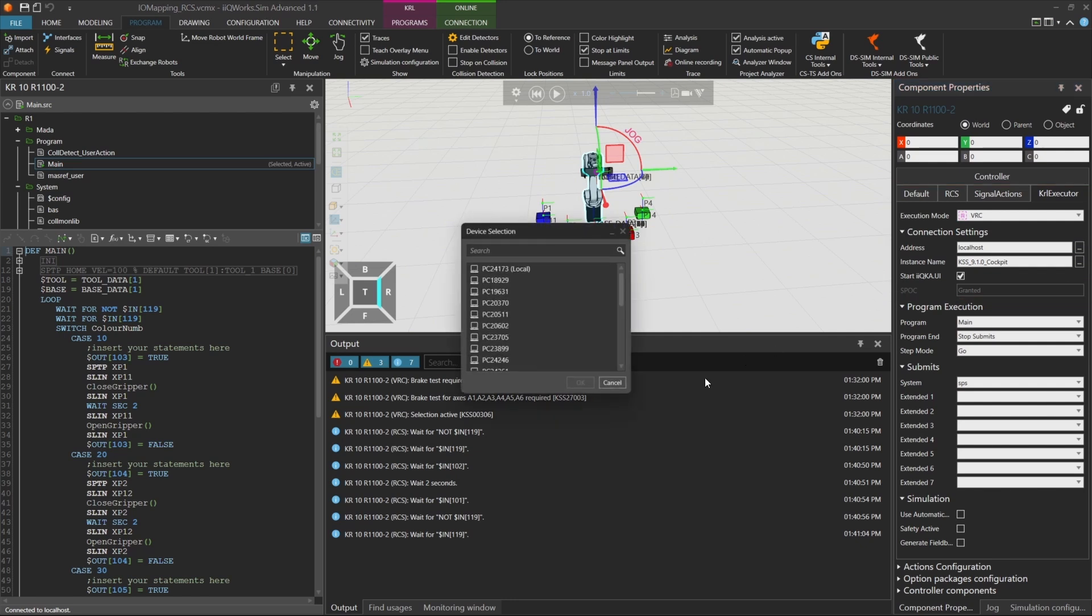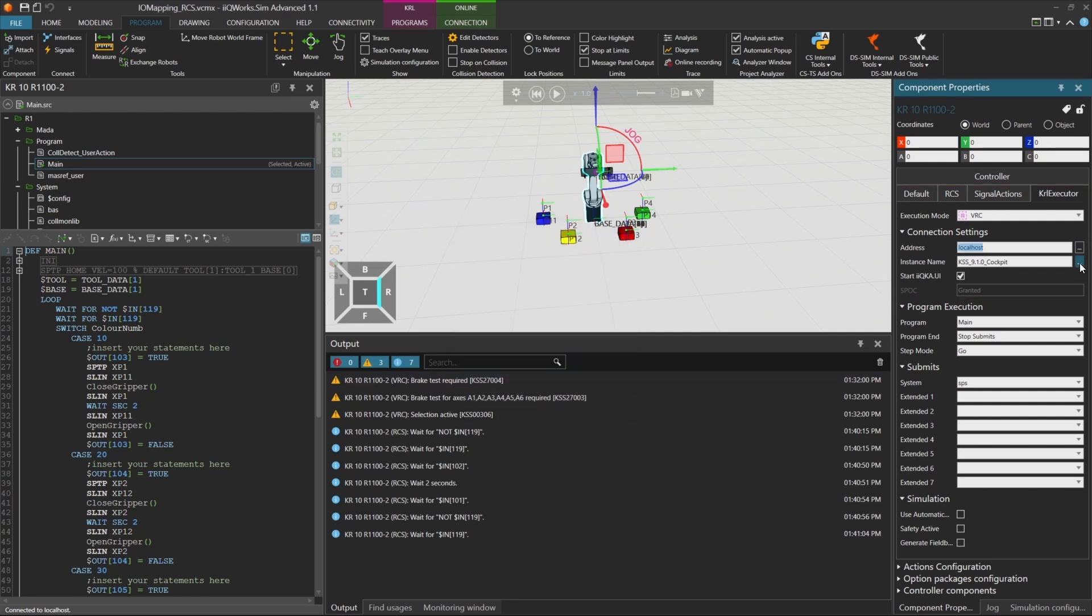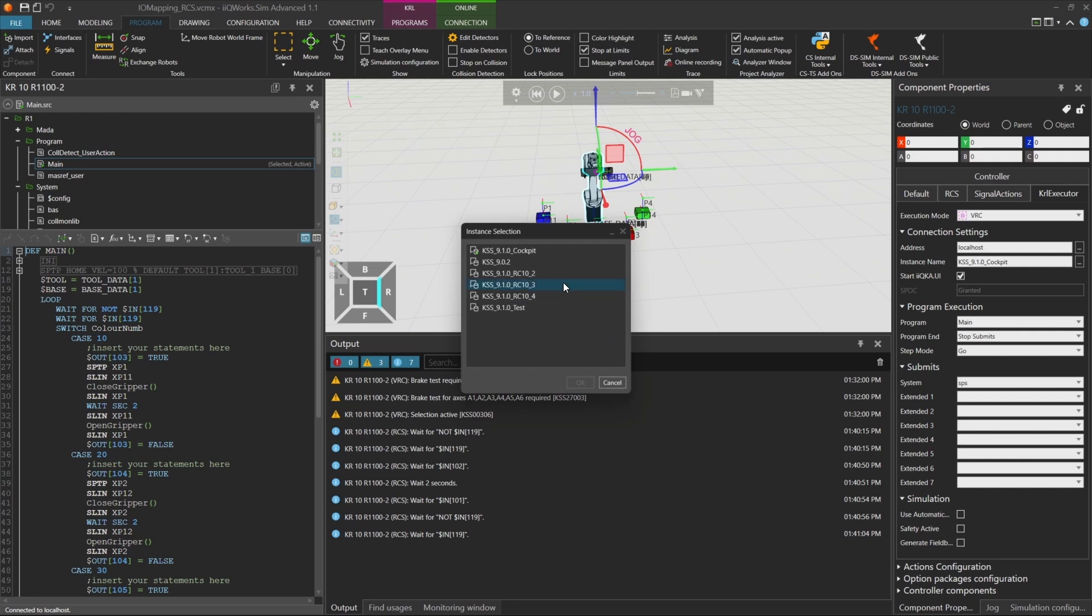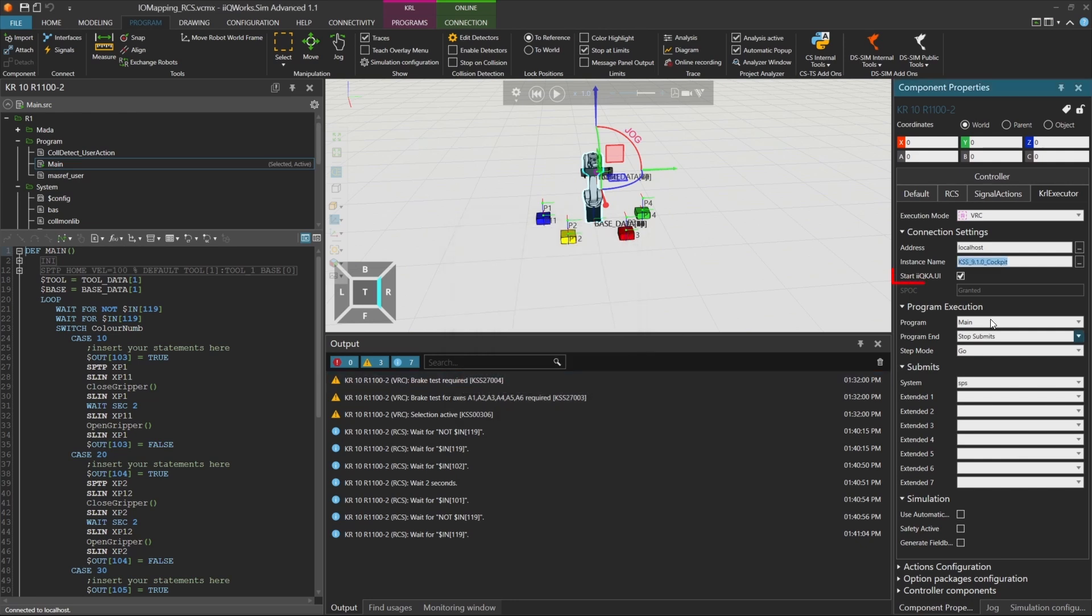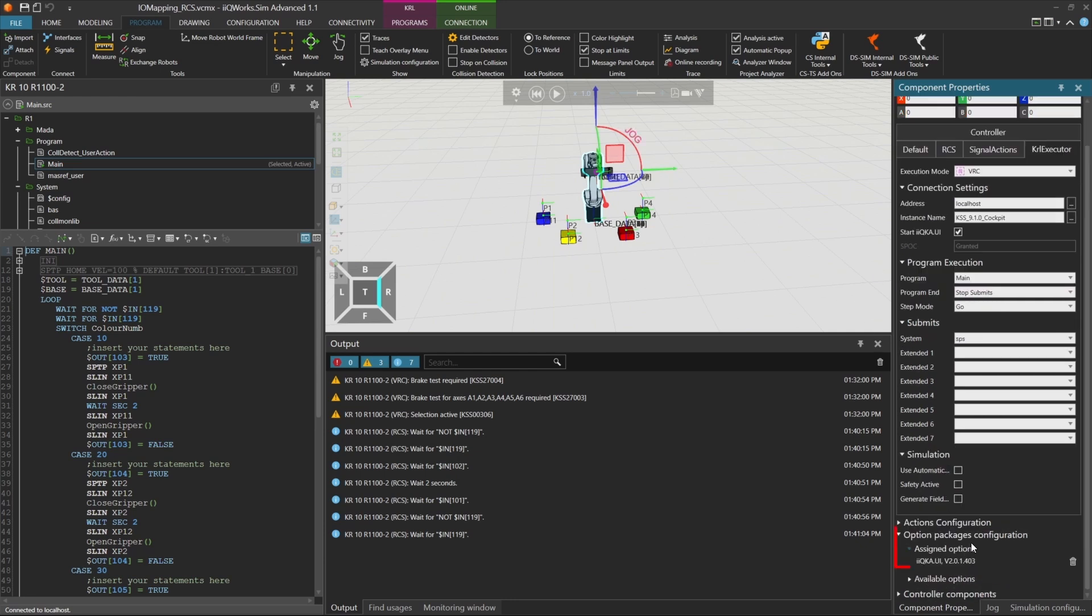Make sure your VRC is running locally on your computer. Select the correct instance. You can tick the box, start iKUKA UI, to launch the web UI when starting the simulation, but this will only work if you have the corresponding option package assigned to your robot. If everything looks good, start the simulation.